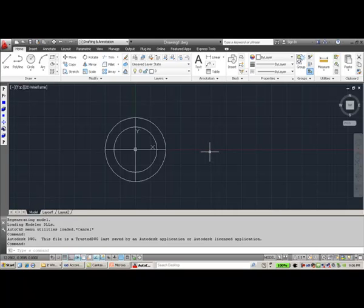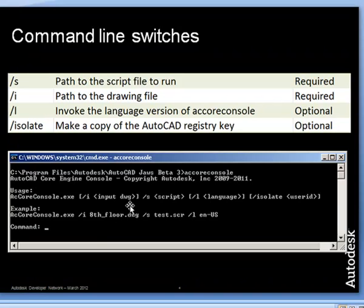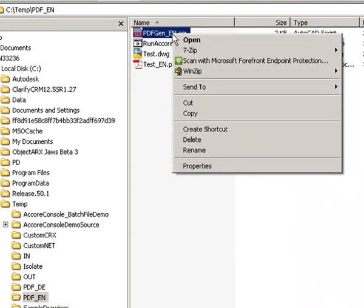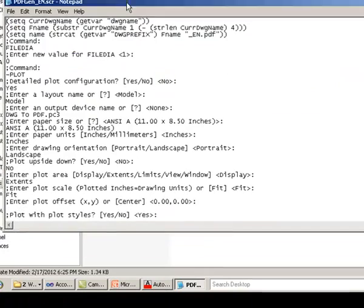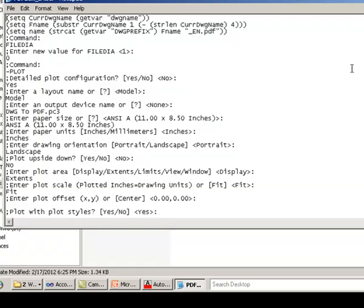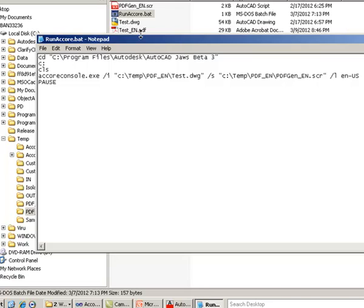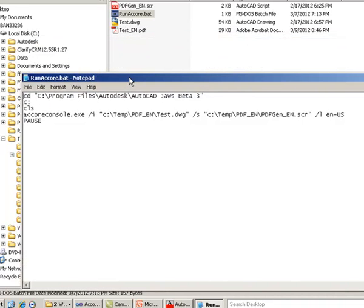This way of using accoreconsole.exe was to get you started, but typical usage will most likely involve command line switches. In the first demo, I have a script file that generates a PDF file for a drawing. This is a regular AutoCAD script file. We will use it with accoreconsole.exe by specifying /s for the script file path and /i for the drawing file path.